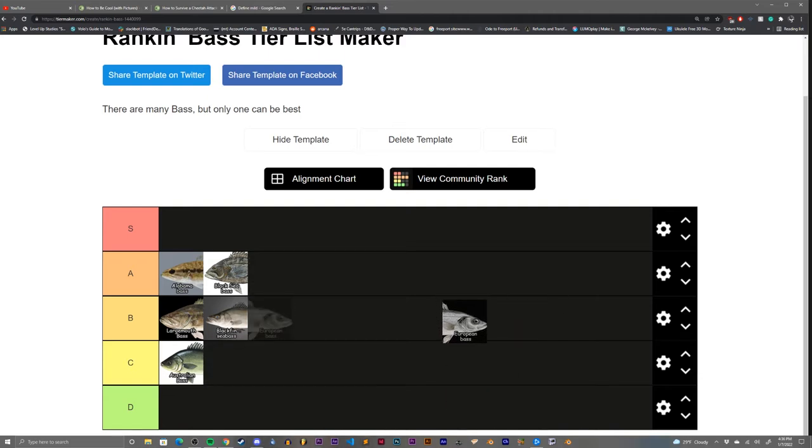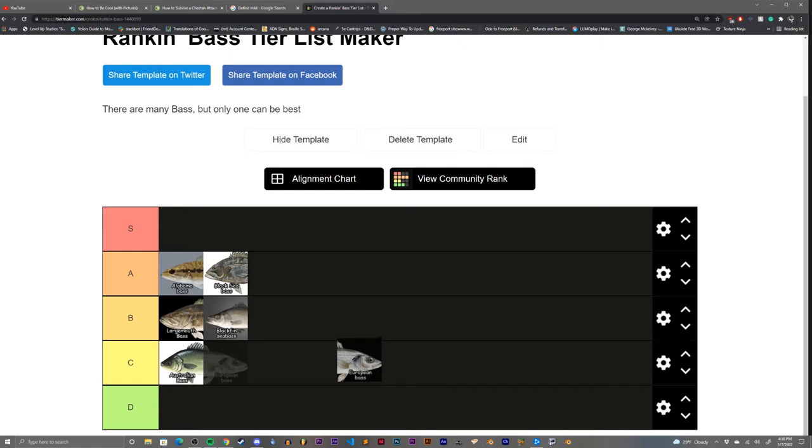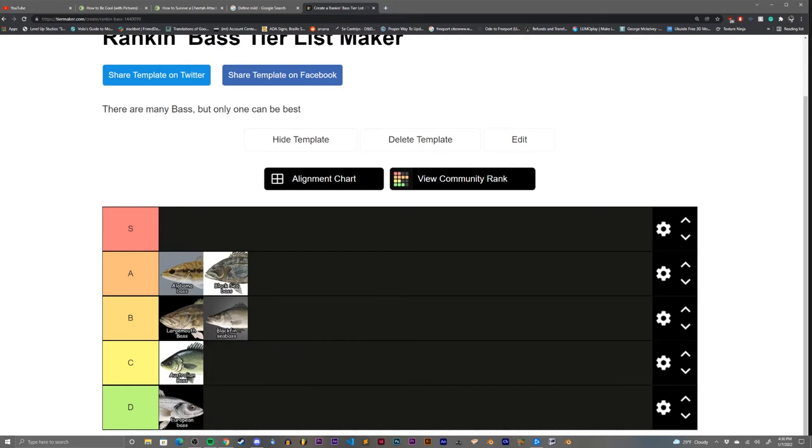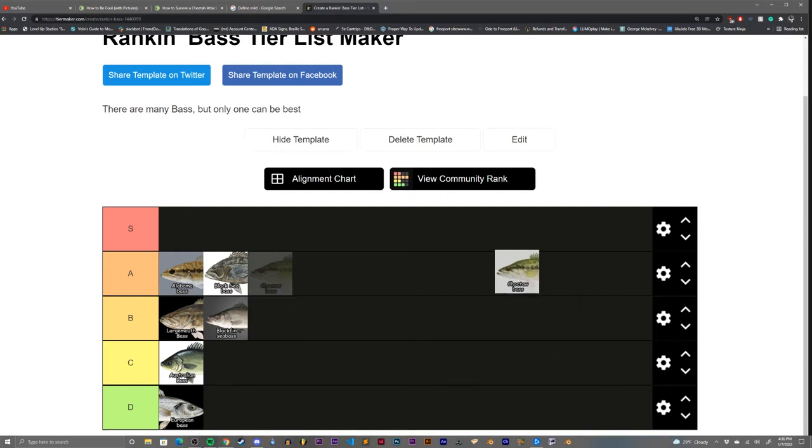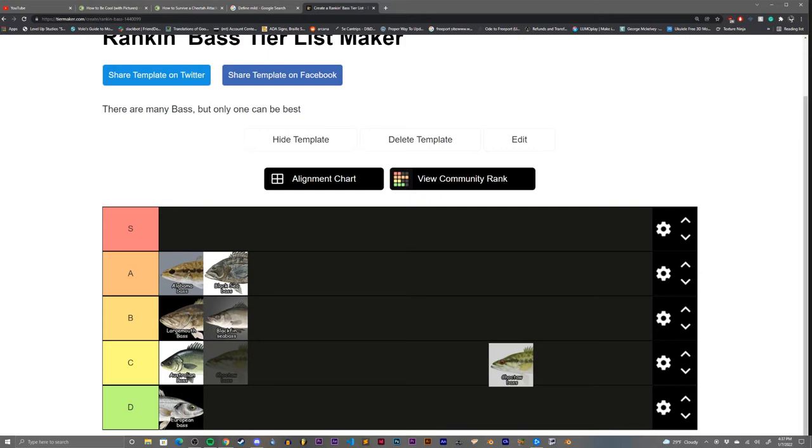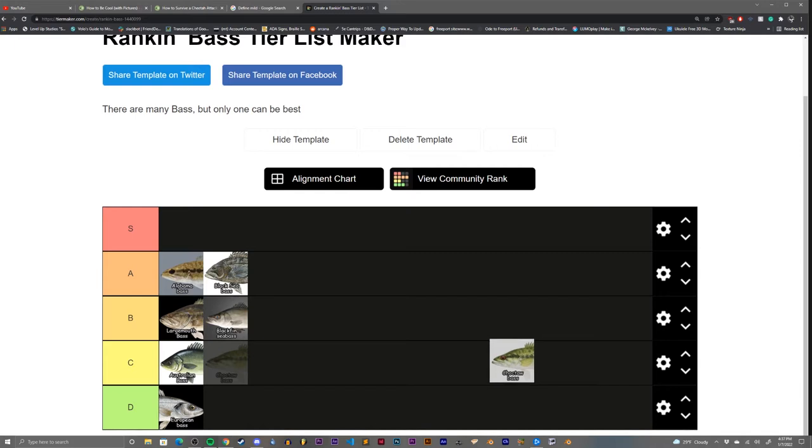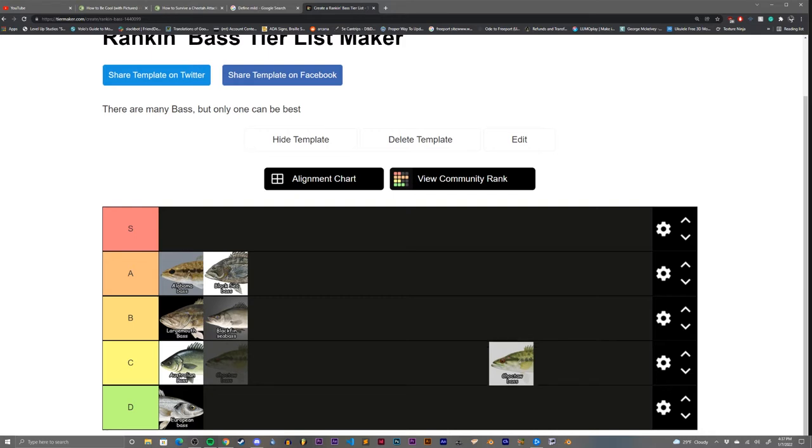The European bass. There's something about that face I just don't trust. This might be my first true D-tier bass. The Choctaw bass. Choctaw bass and European bass have very similar faces, but I think the coloration of the Choctaw bass is actually much more unique. I don't really know where it's from. I don't even know what a Choctaw is. We're gonna shove it right into C, C for Choctaw at the moment.